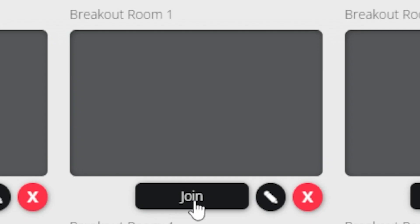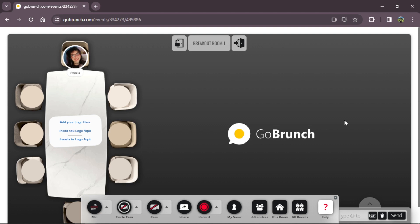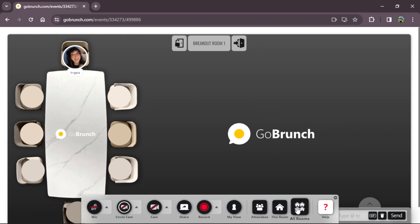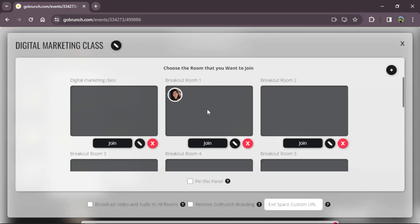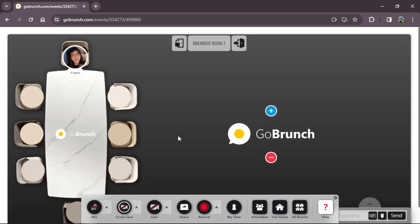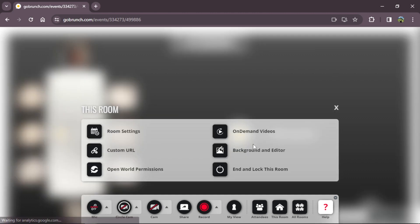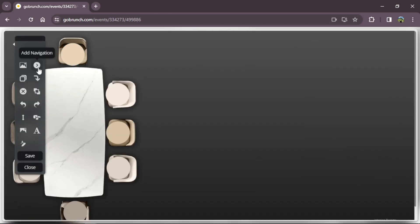If I want to go back to my principal room from a breakout room, I can go back using all rooms and join the principal room — Digital Marketing Class — or I can add a navigation arrow so people can go back more easily. So we go to this room, background editor, and add a navigation arrow. I rotate it and click 'click to link.'